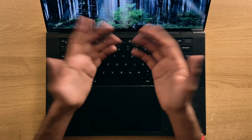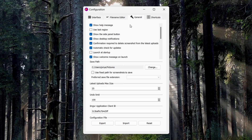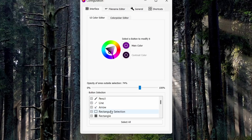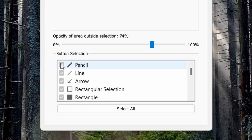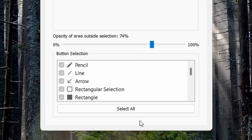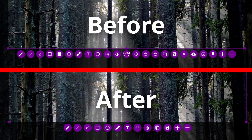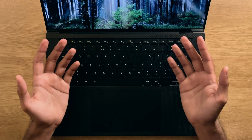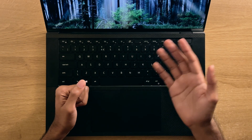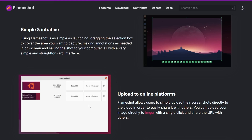The real strength of Flameshot is in the settings, where you can change the theme colour, behaviour when taking a screenshot, and most importantly, the controls that appear. By simply checking and unchecking controls within the settings, these will be reflected the next time you take a screenshot, so you can choose to only have the controls you regularly use. Many applications on this list have little customization regarding controls, but Flameshot aims to provide exactly that customization to suit your workflow.